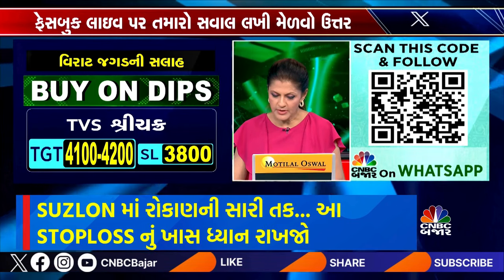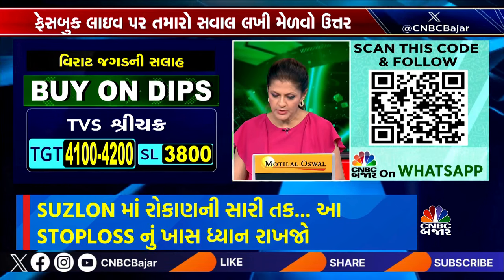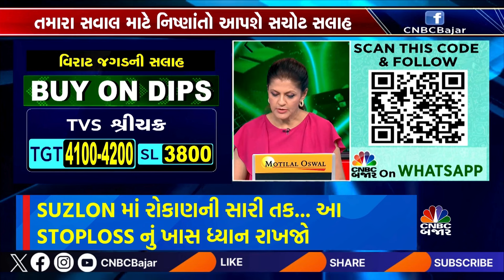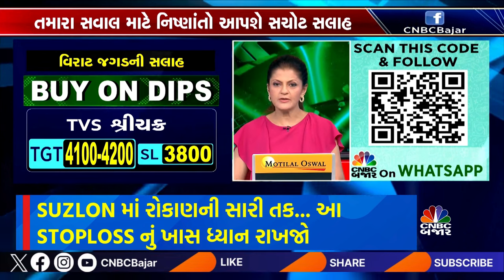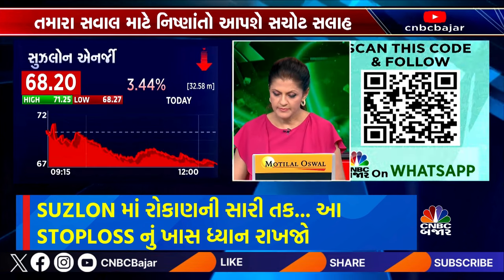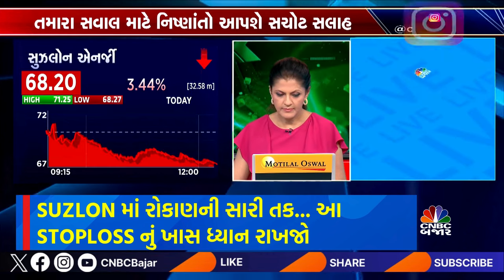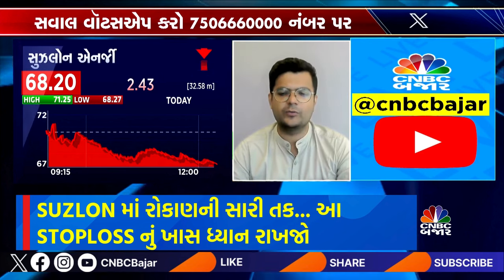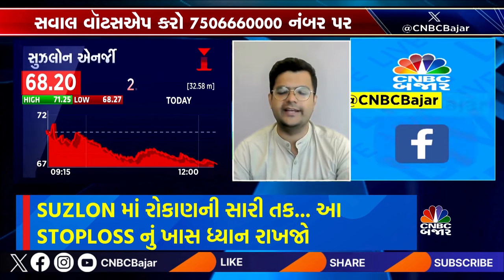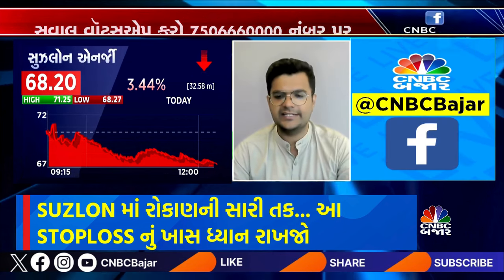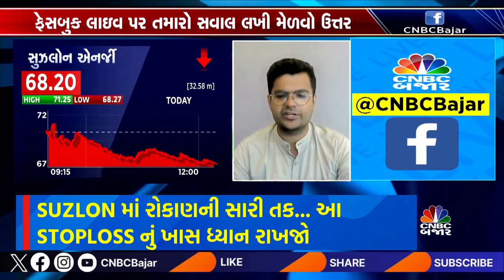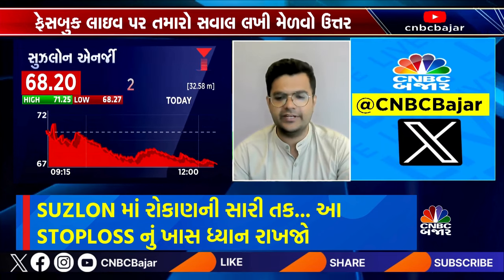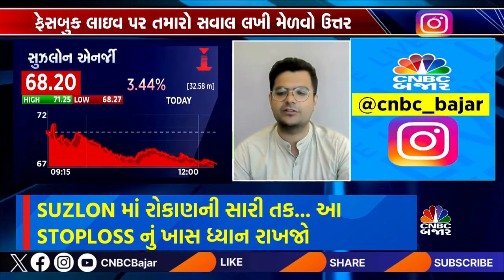In Sushlon, Jagdish Hirupali has entered a fresh entry. Where did you get the target and stop loss? Our target is 74, and at 74, it is 80. This is the target. We maintain a strict stop loss in the region of 65. In the region of 65, we exit our position.